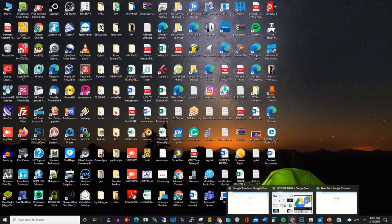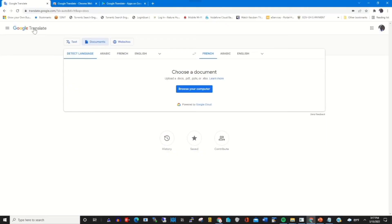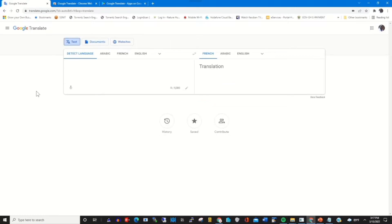To use Google Translate, first you need to open Chrome browser or any browser of your choice. In the address bar you type in translate.google.com. You can log in with your email and password, and on the web portal you will find three things that you can use Google Translate to do.